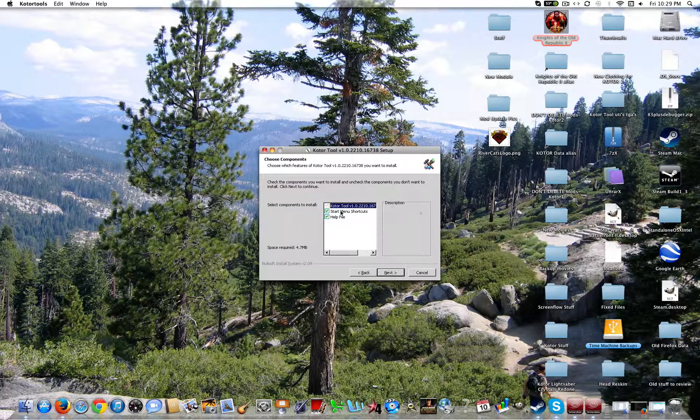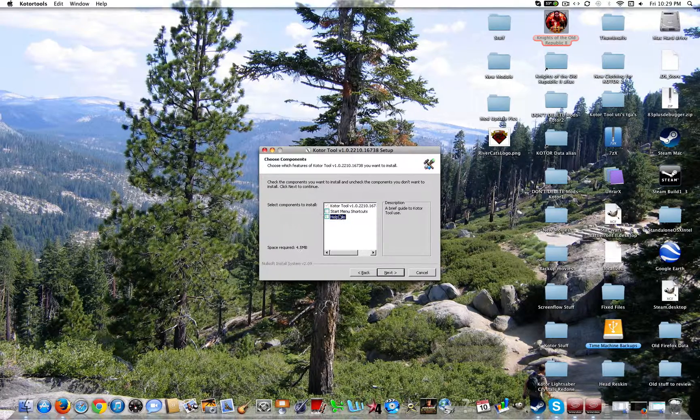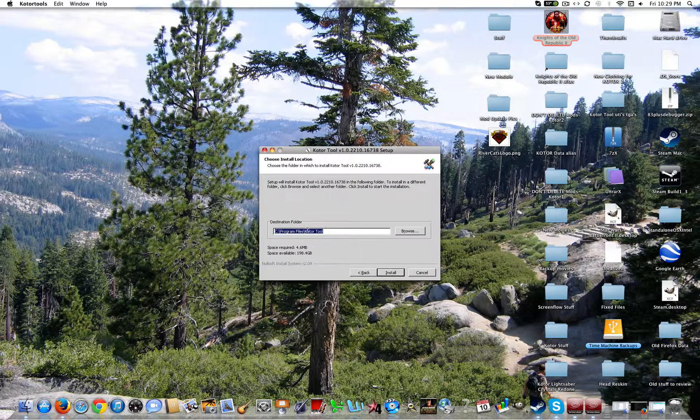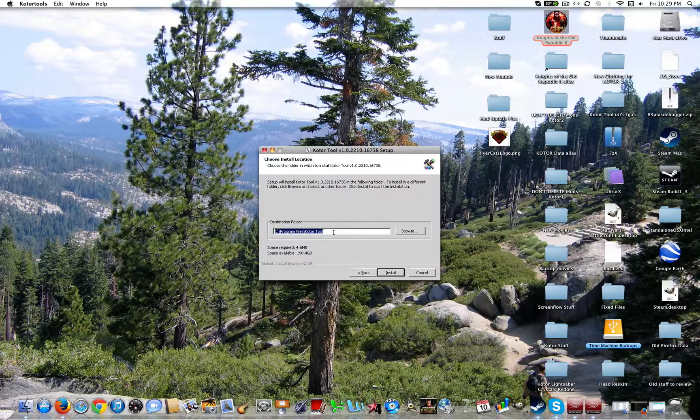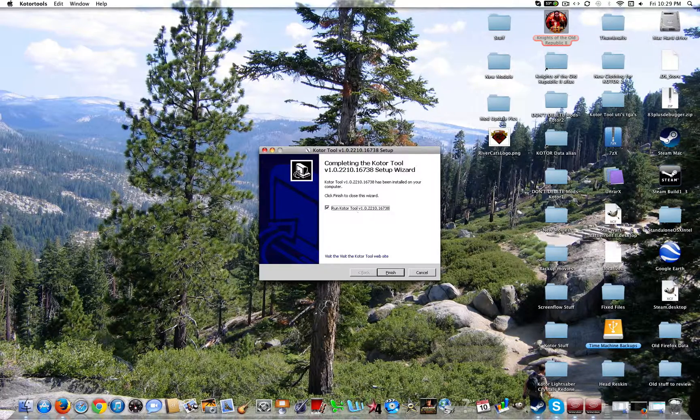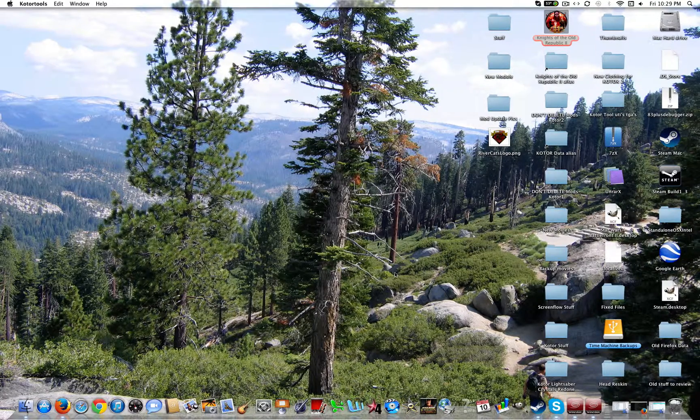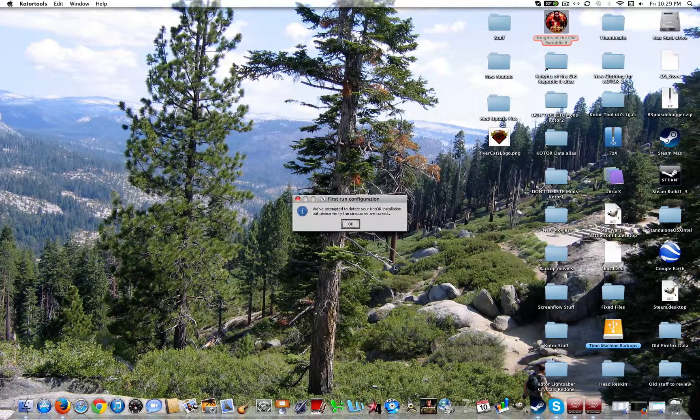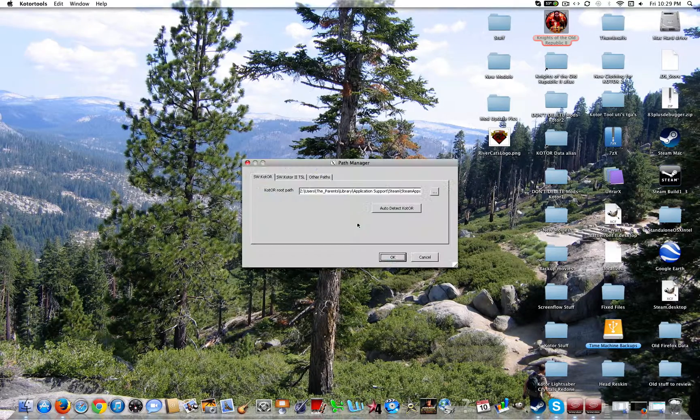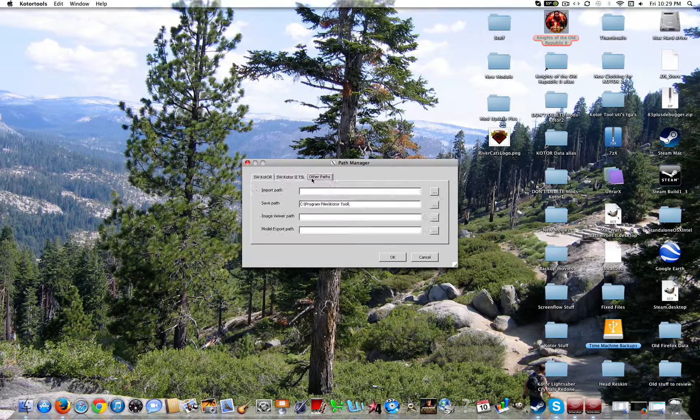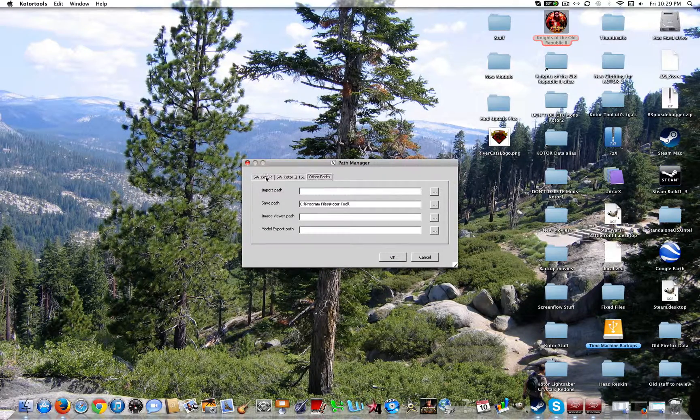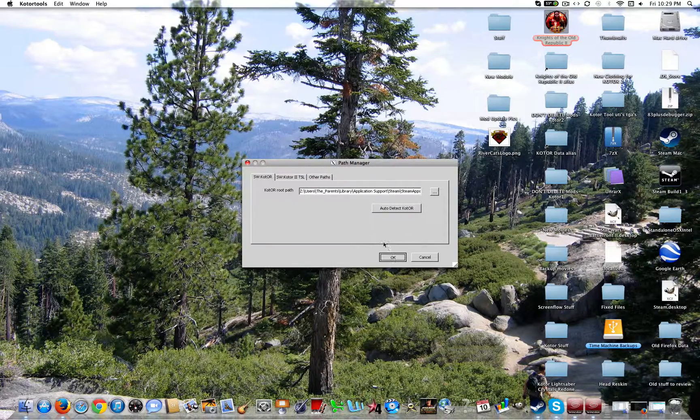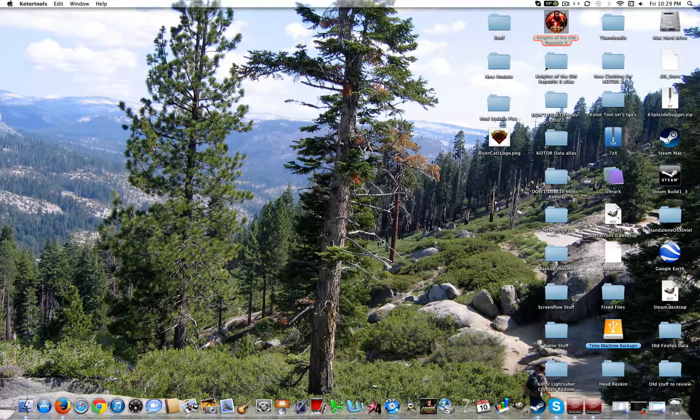I agree. Now unclick those. You don't need those. And keep this destination the same. Go ahead and install. And click finish. Now it's going to ask you to verify the installation again. But you can just keep that all the same. Click OK.